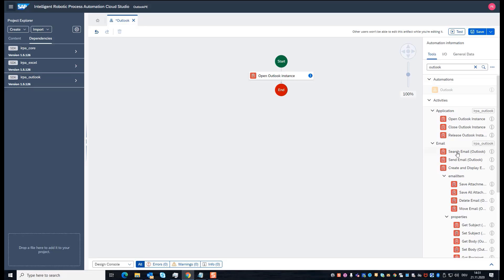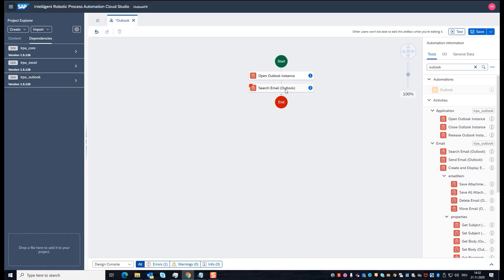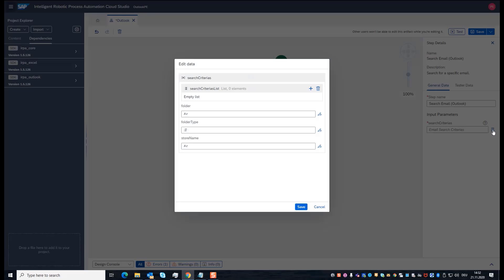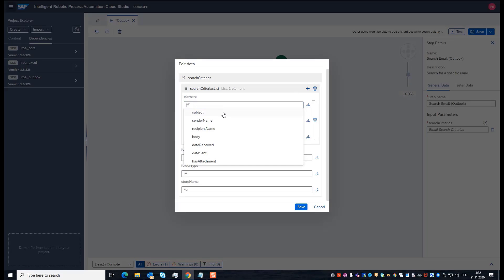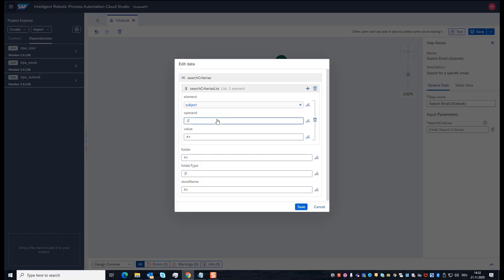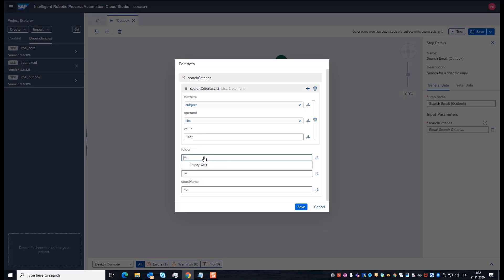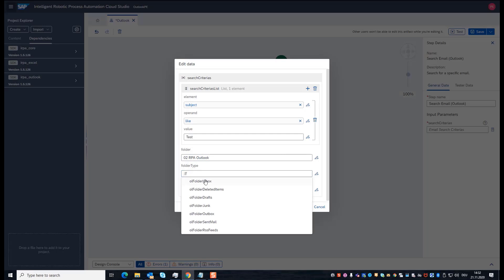The second step is to search for the emails. To search for the emails, I have to create search criteria. First, I want to search in the subject — I say it's 'like' something, and it's like 'test', so the system will later find test1, test2, and test3. I'm searching in the folder '02 RPA Outlook', and the folder type is an inbox.